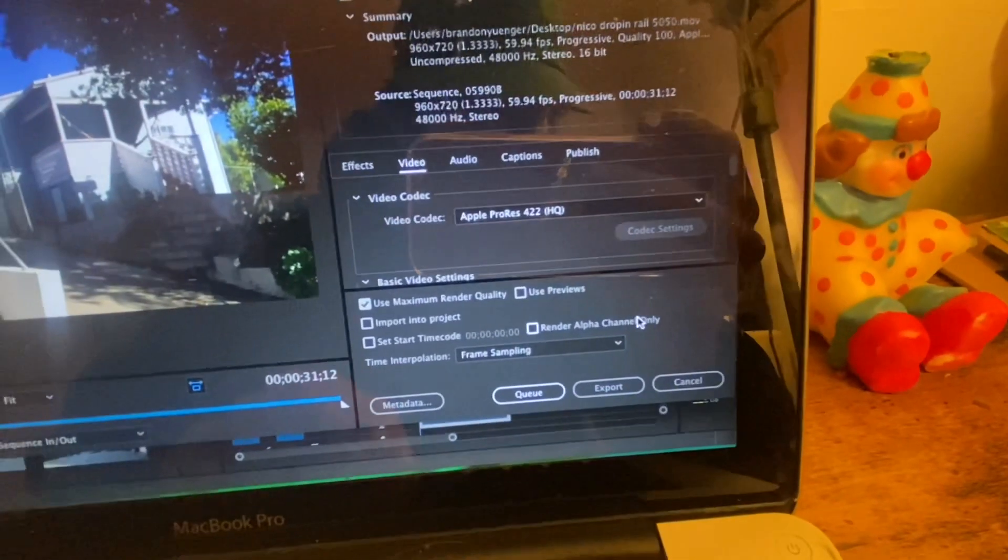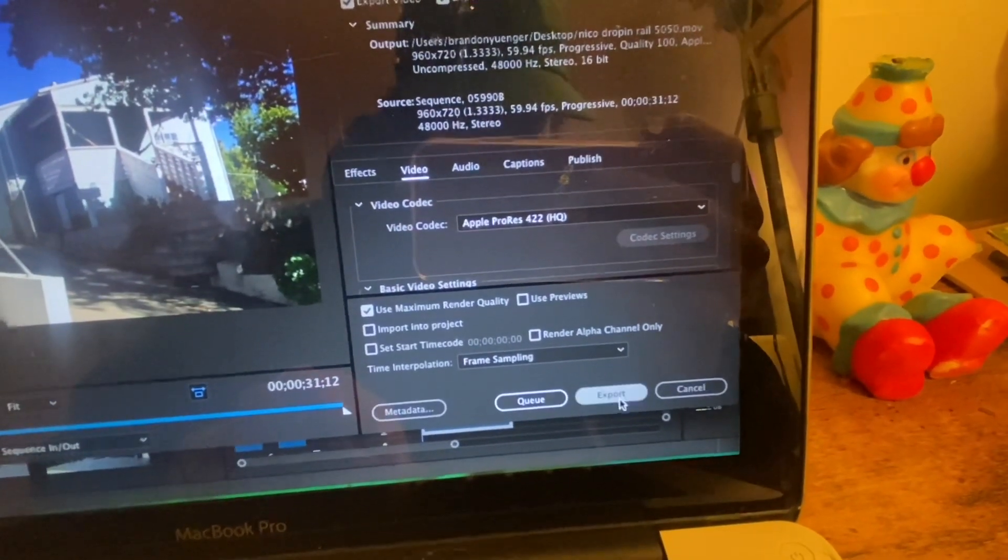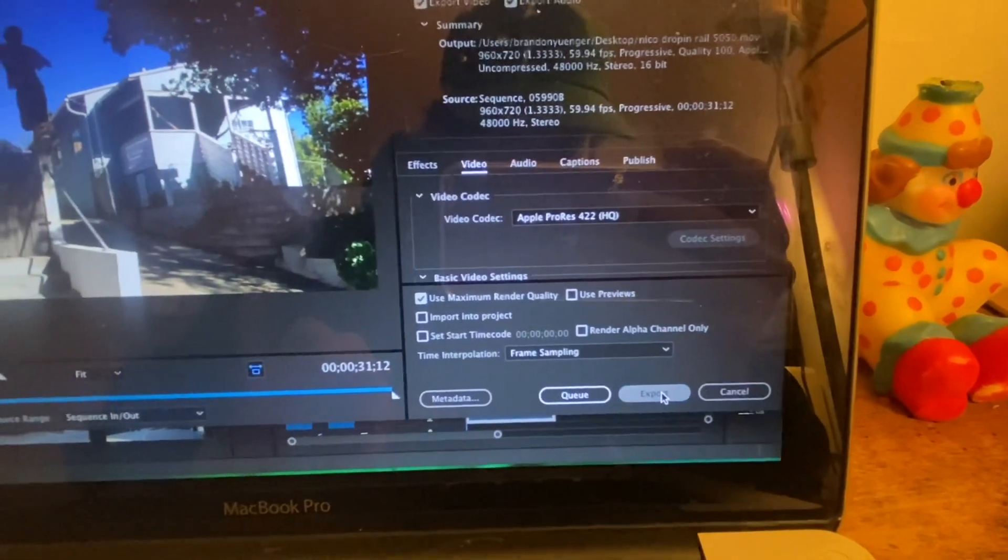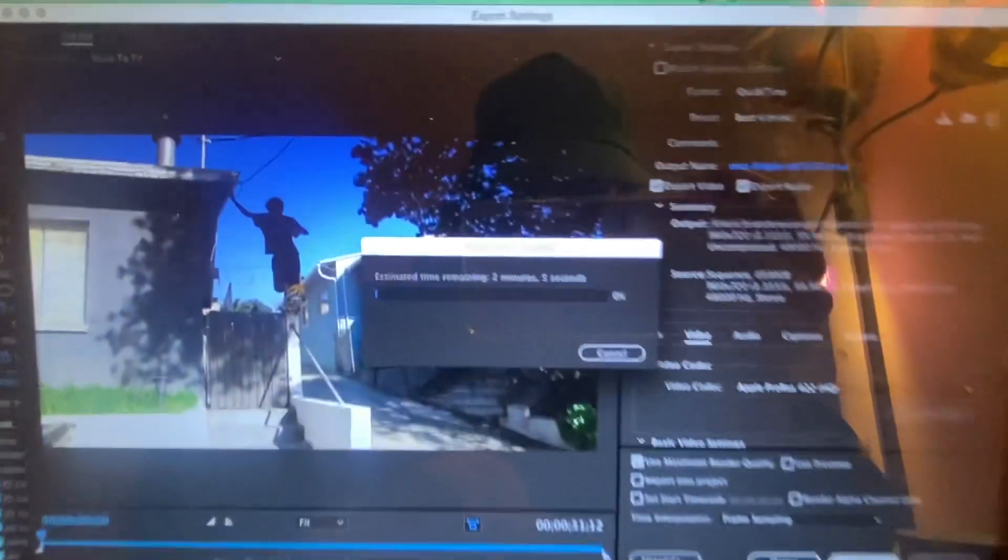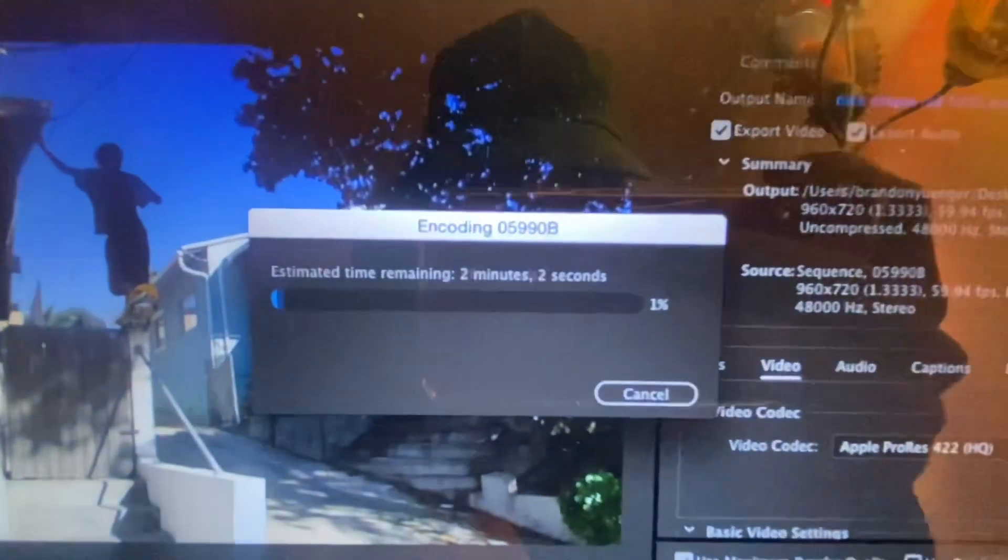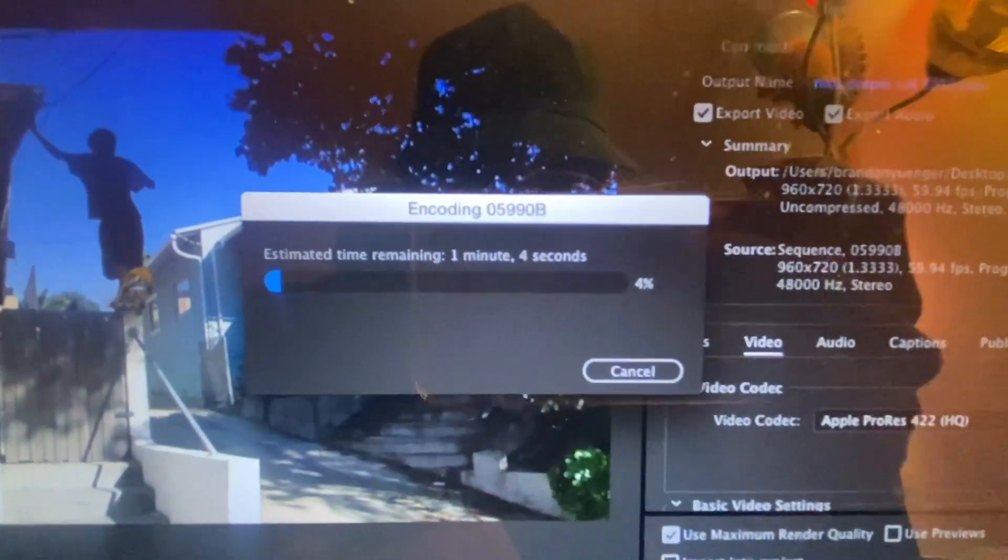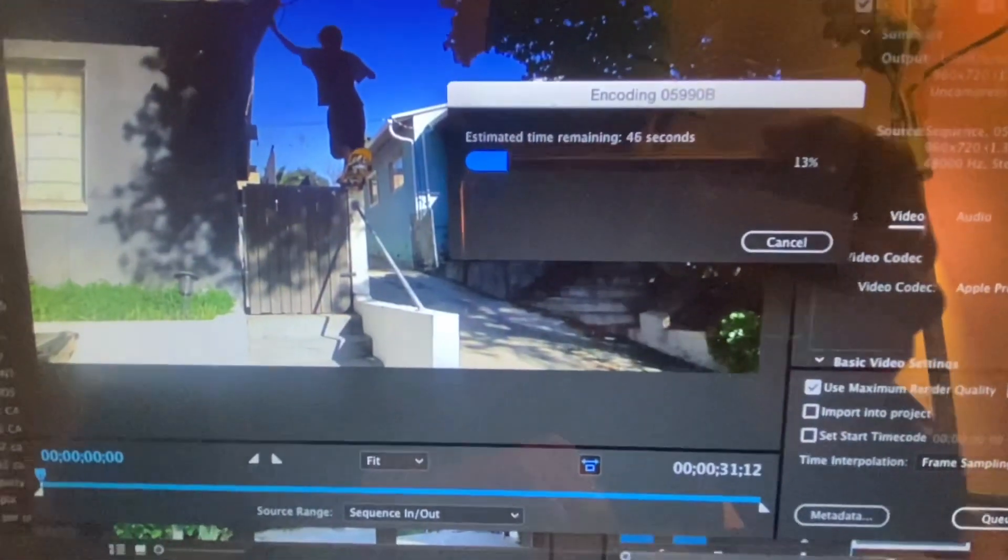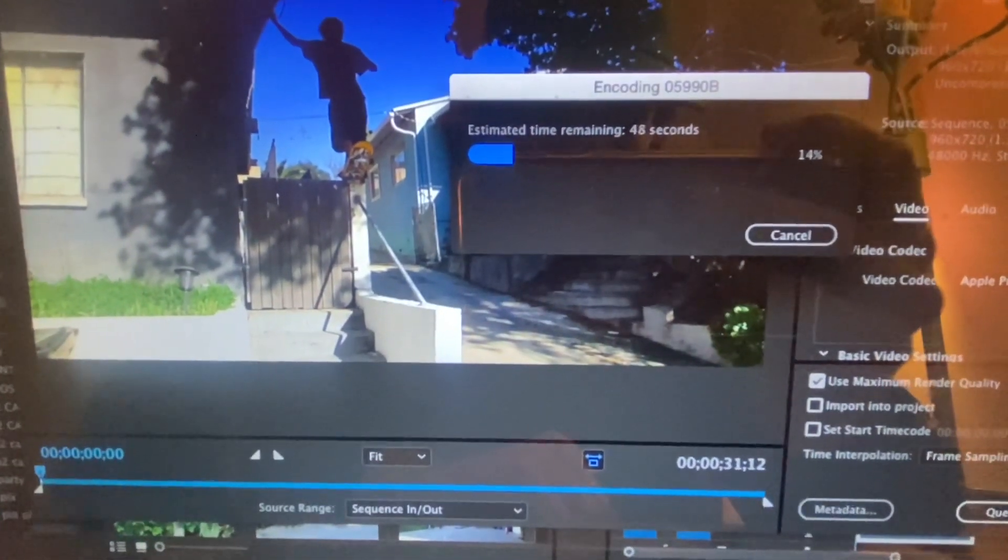And then I will do export. And usually it doesn't take long at all. This clip is about 31 seconds, it's probably going to take like a minute to fully encode and export.